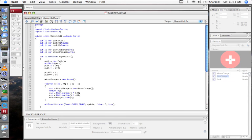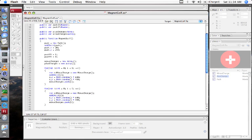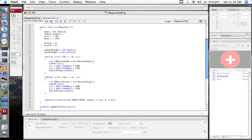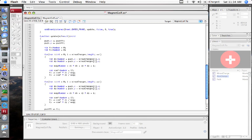Now I'm going to add the repulsive charges. We're going to need to do the same thing as with the minus charges, but with the opposite sign. It's going to complain that I'm reusing DX, DY, MAG, and COEF. Let me fix that.